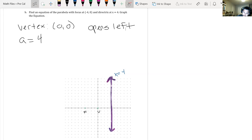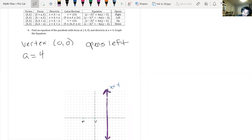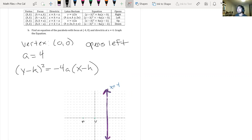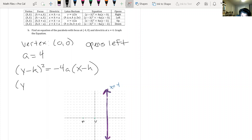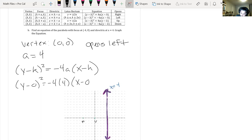Since it opens to the left, we use the equation y minus k squared equals negative 4A times x minus h. Our h and k values are both 0, and A is 4. So we get y minus 0 squared equals negative 4 times 4 times x minus 0, which simplifies to y squared equals negative 16x.